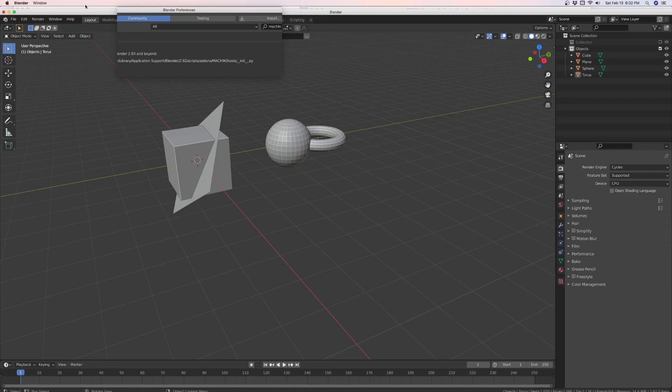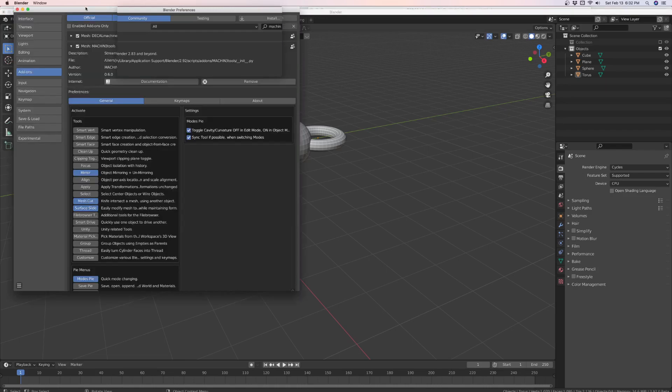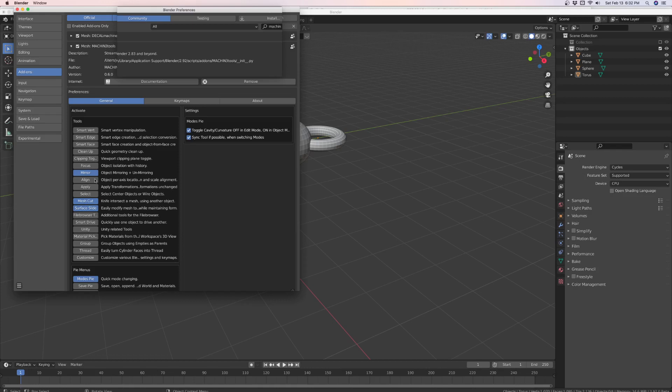Now what you need to do is download this free add-on. It's called the Machine 3 Tools. The Machine 3 Tools has a lot of different tools. I've only got three that I selected.